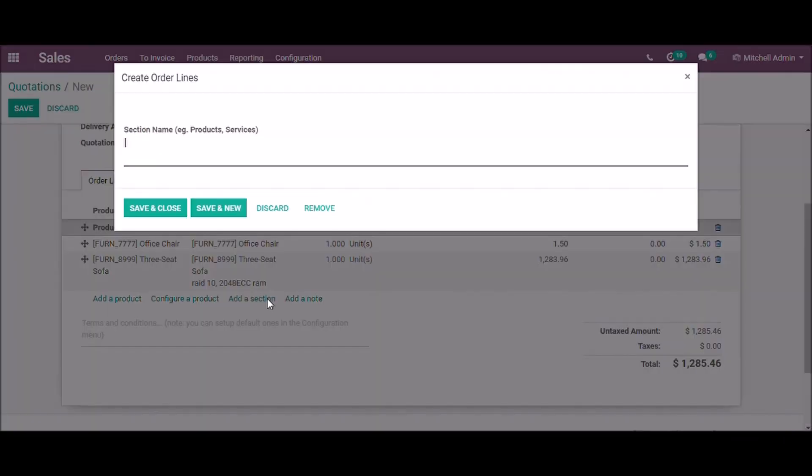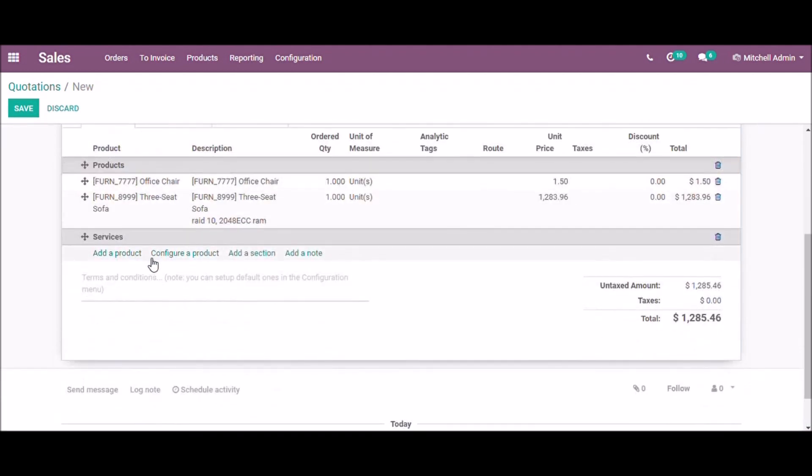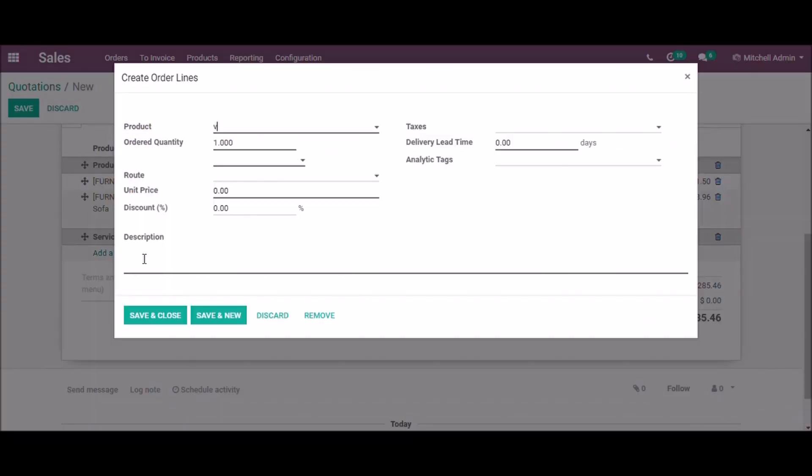Add another section, service. Add a service.